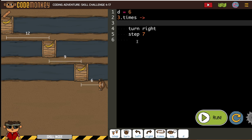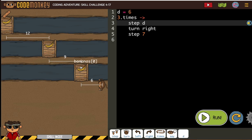So the first thing we need the monkey to do is step D. And then turn right. And then step 7. Now, I'm pretty sure that'll have us right here.